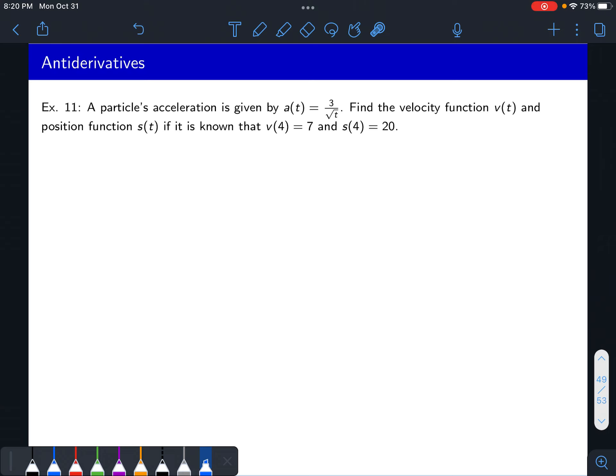A boat's velocity at any time t is given by v of t equals 2t cubed plus 1. Find its position function if we know that s of 0 equals 5.